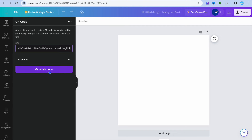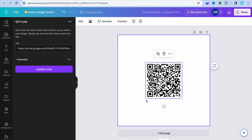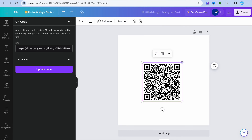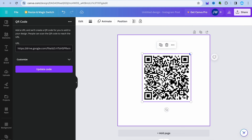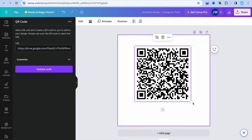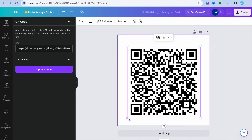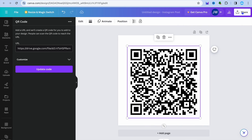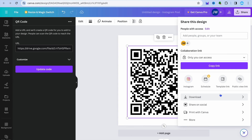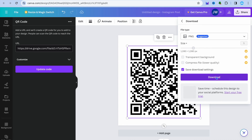Then you're going to tap on open and simply paste in the link that you have copied. Once you have done that, tap on generate code and you can see our QR code right here. Once our QR code has been created, you can increase the size if you want, then tap on share in the top right-hand corner, then tap on download and tap on download once more.